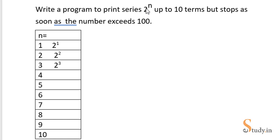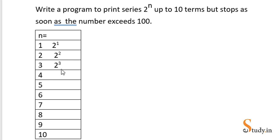Now when n becomes 2, the second term of the series is 2 raised to the power 2, that means 4. Now the third time when n becomes 3, the third term of the series is 2 raised to the power 3, which is 2 into 2 into 2, that means 8. So this way we will continue.